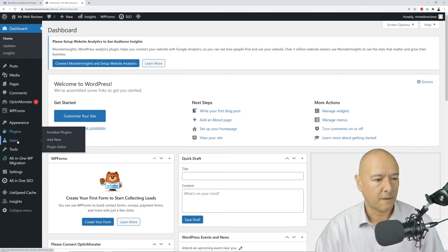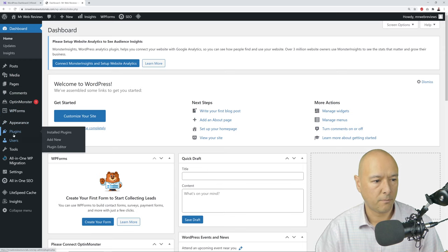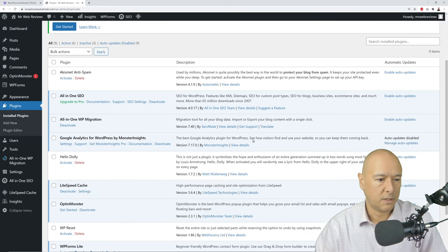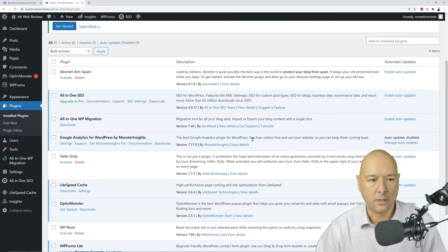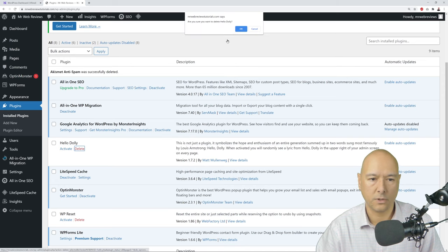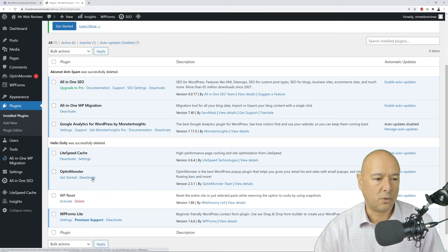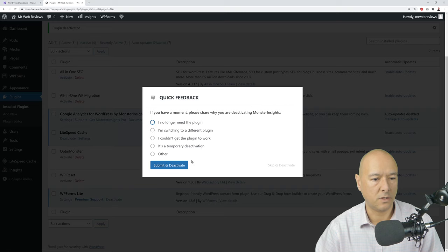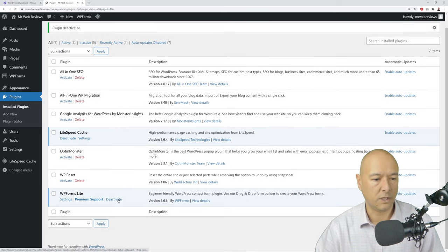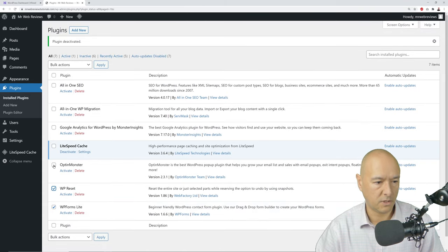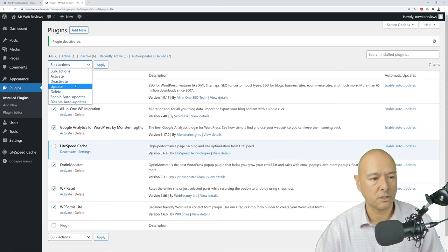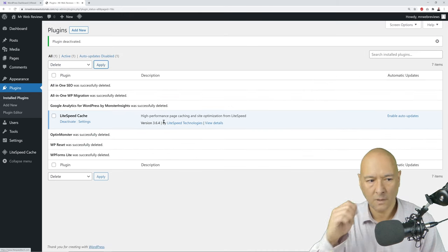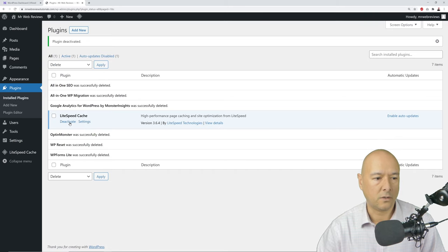Go to Plugins and do some cleaning up. There are several plugins installed that we don't need. Delete Akismet Anti-Spam, Hello Dolly, and deactivate OptinMonster, All-in-One WordPress Migration, All-in-One SEO, and Google Analytics. Select all plugins except LiteSpeed, then click Bulk Actions > Delete > Apply. Now deactivate the LiteSpeed Cache — while working on our website, caching will prevent changes from reflecting immediately on the front end.